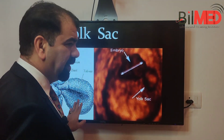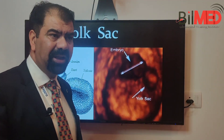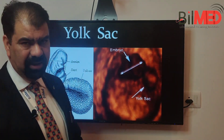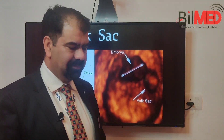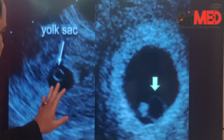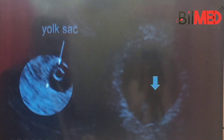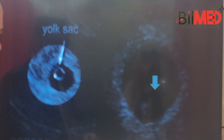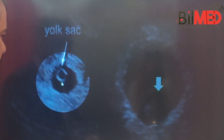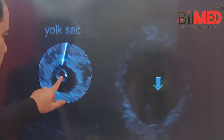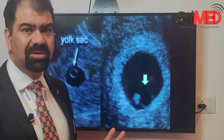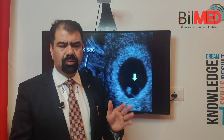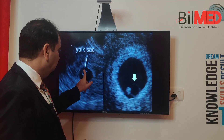The yolk sac is an extra-amniotic structure — it is not in the amniotic cavity, it is outside the amniotic cavity. On ultrasound, the yolk sac appears as a round structure without any echoes. The center should be jet black — this is very important. There should be no increased echogenicity; it should be jet black and perfectly round.